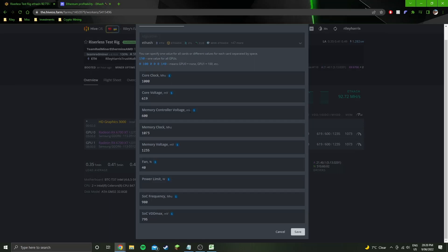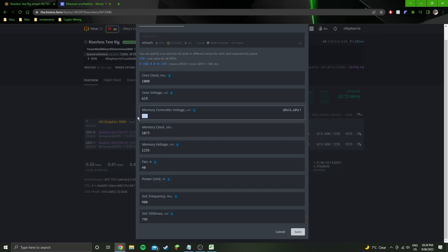Memory controller voltage can go down slightly but it doesn't make a difference again to the wall, which is pretty common.